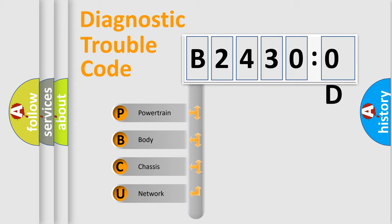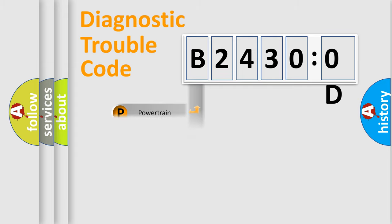We divide the electric system of automobile into four basic units: Powertrain, Body, Chassis, and Network.